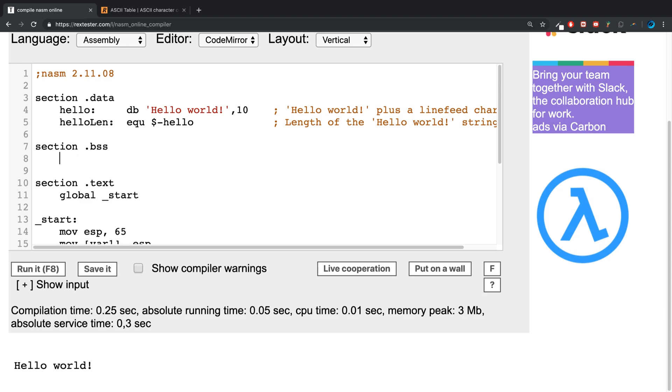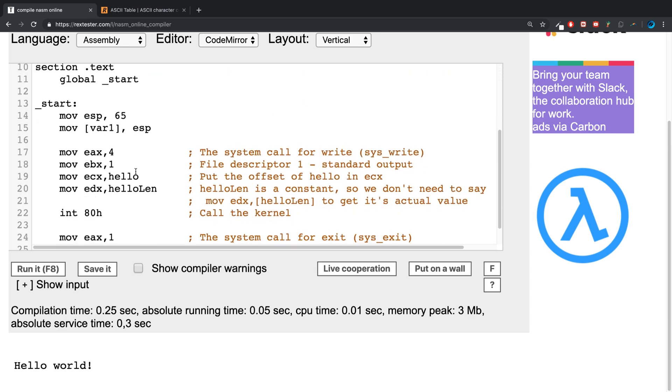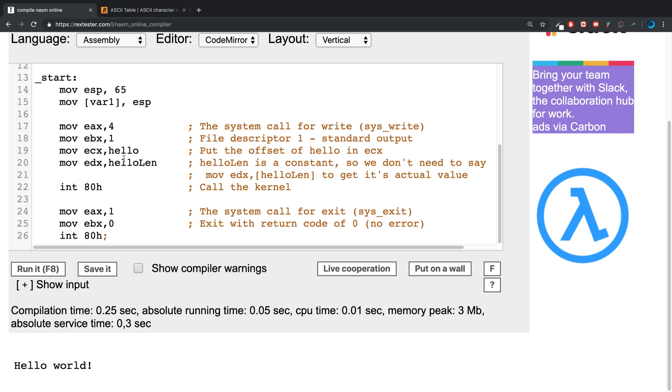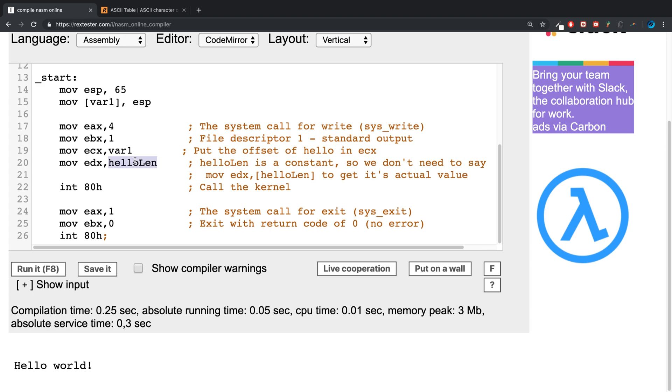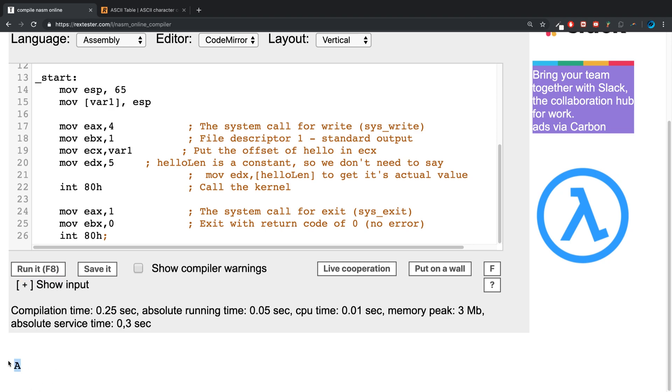feel free to check out those videos. var1 resb 4. Now instead of printing out 'Hello world', it's gonna print out var1 and the length I'm just gonna do length 5.